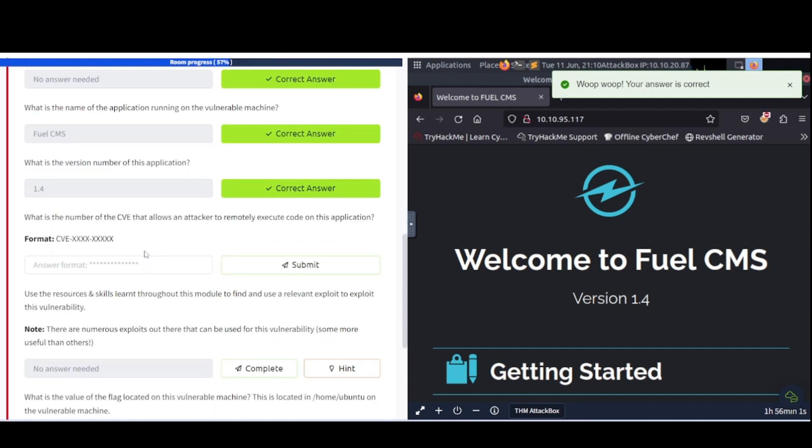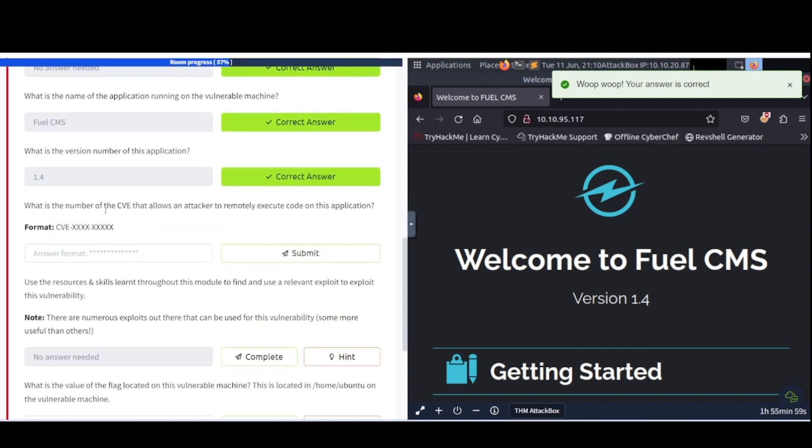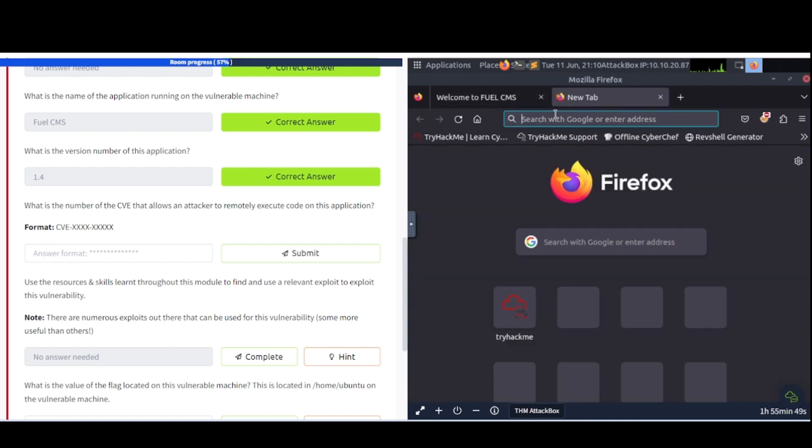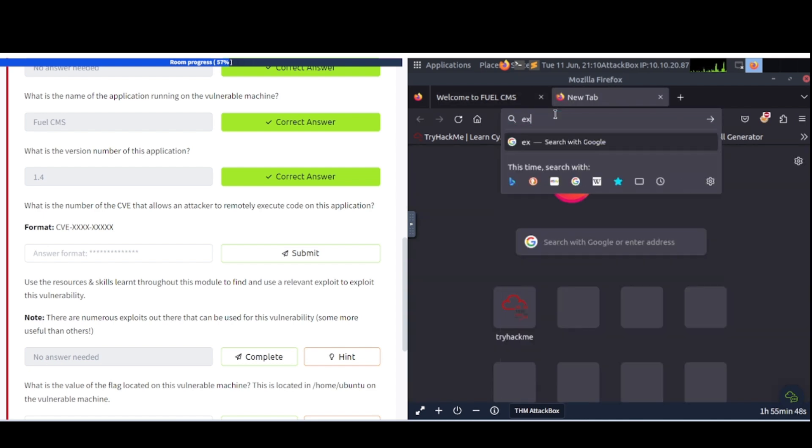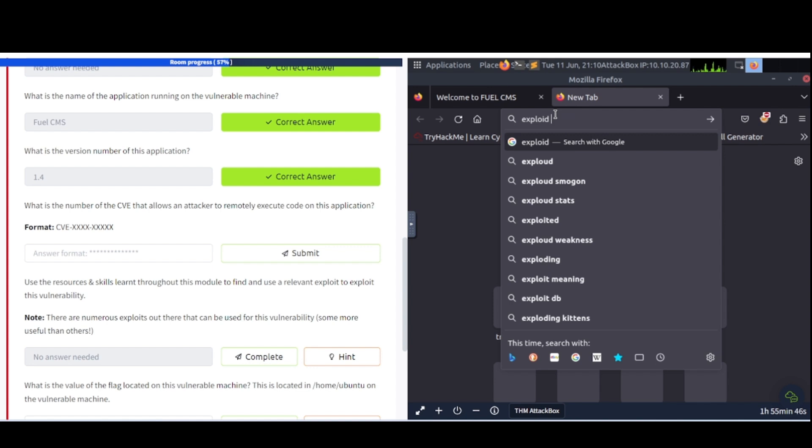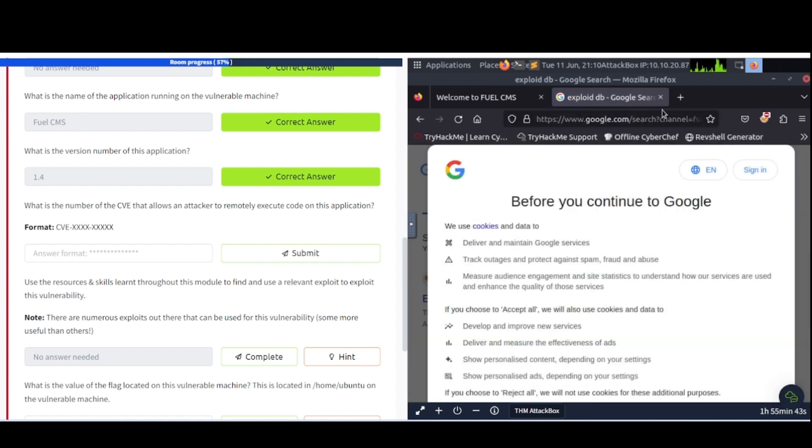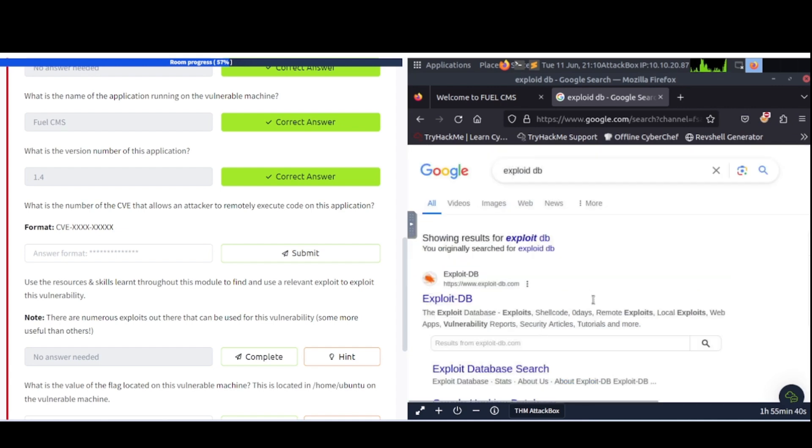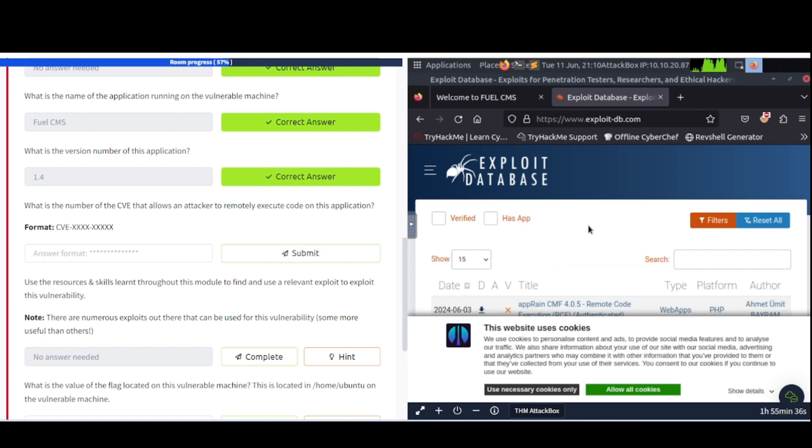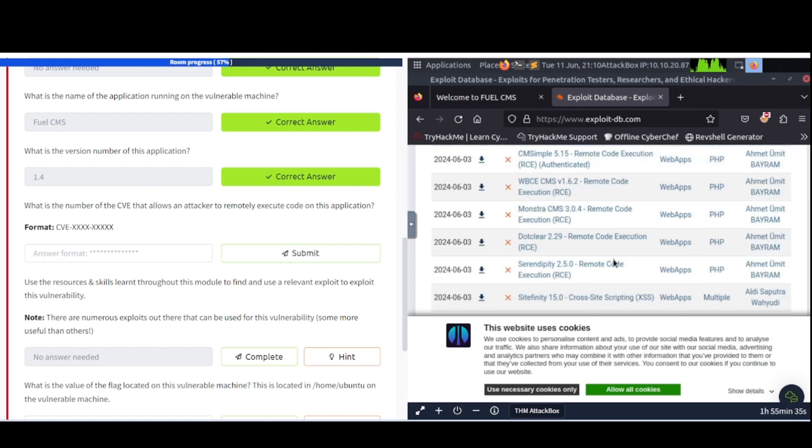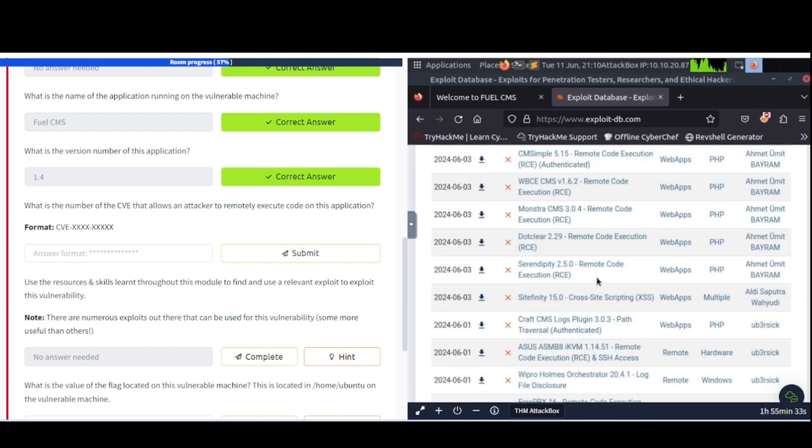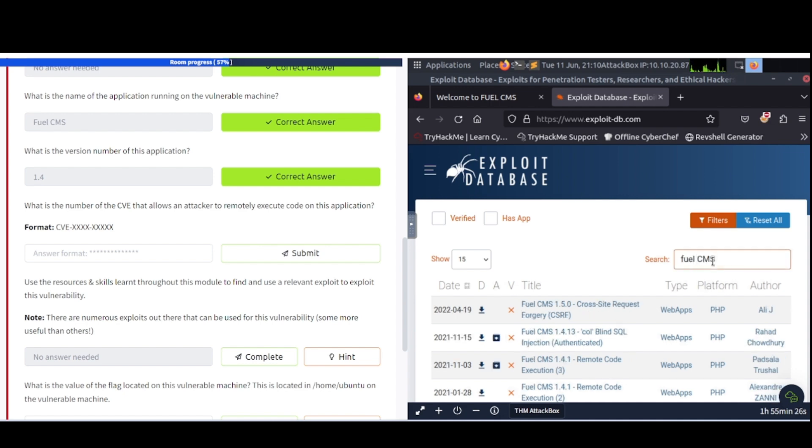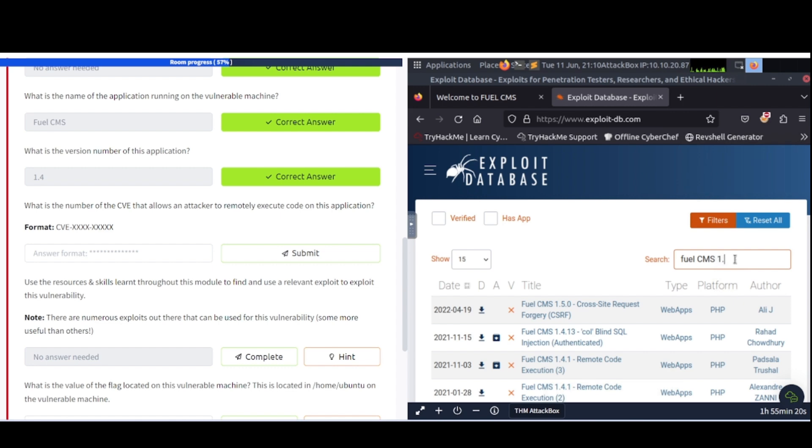It says, what is the number of the CVE that allows an attacker to remotely execute code on this application? Now, as we saw in the other video, we can look at exploitDB to search for stuff in here. Let me reject all this here, and I didn't spell it correctly, but I still pulled it up there. I'll just allow cookies. So let's go ahead and plug this in. Fuel CMS like so, see if anything comes up here.